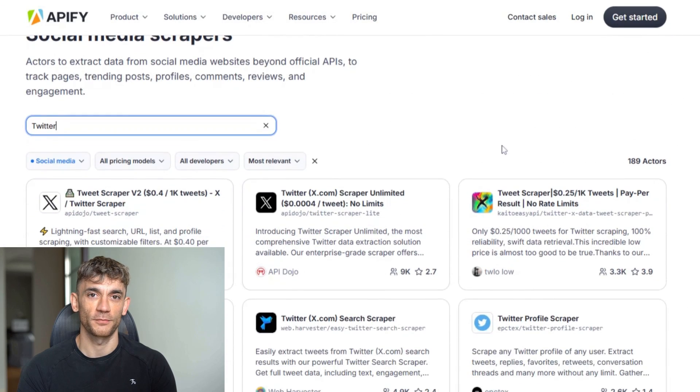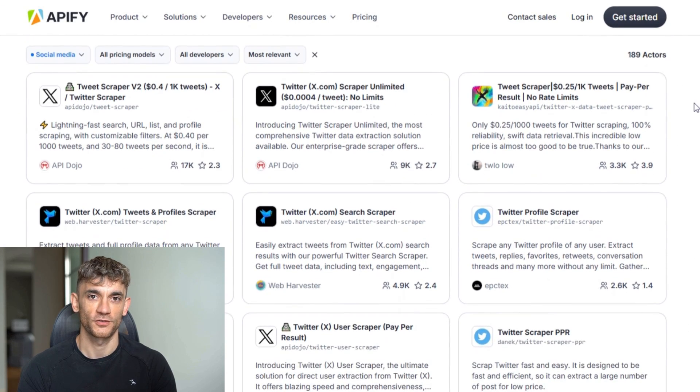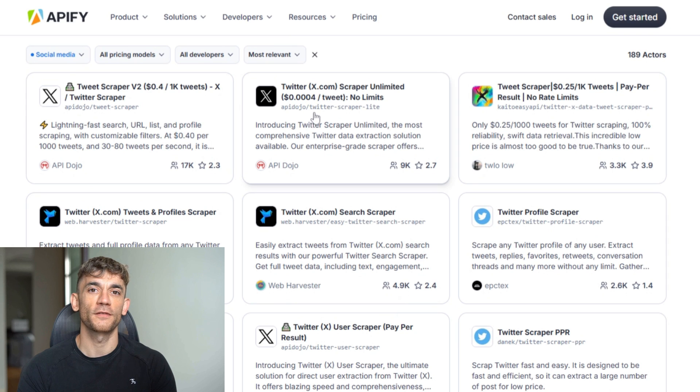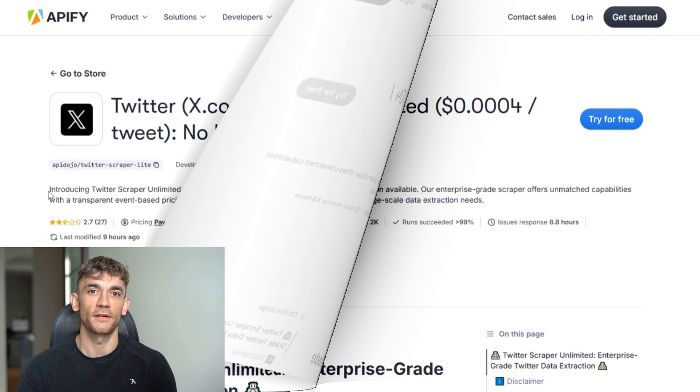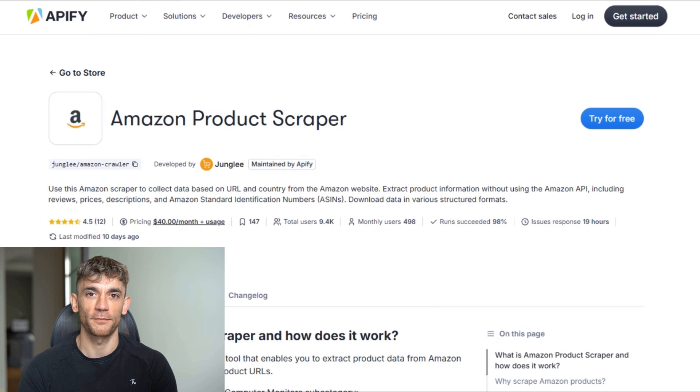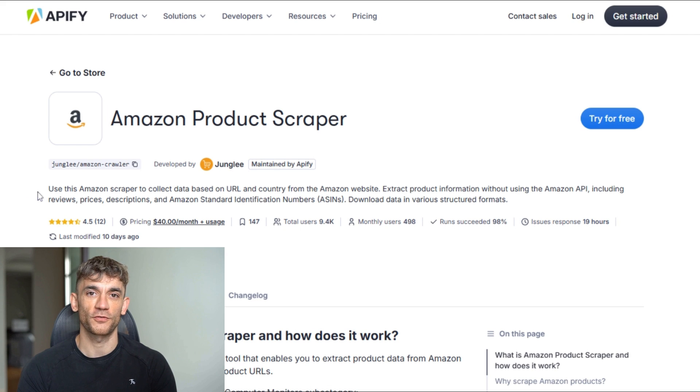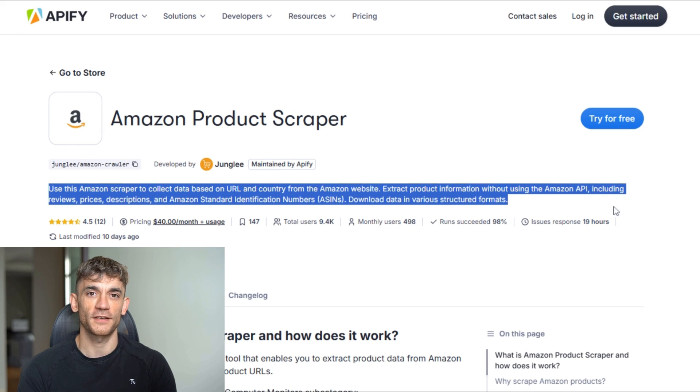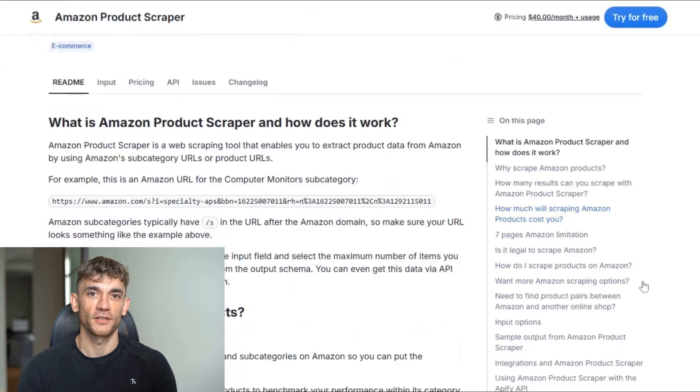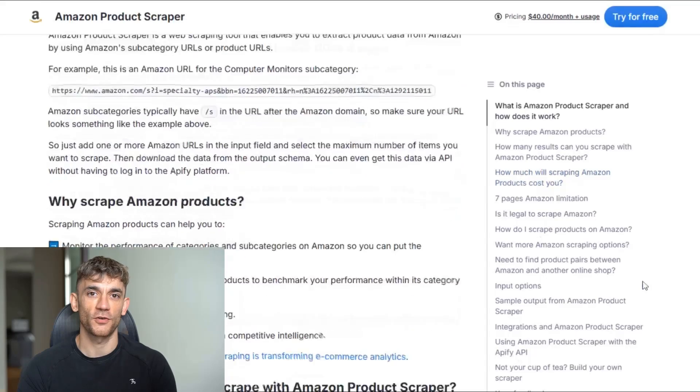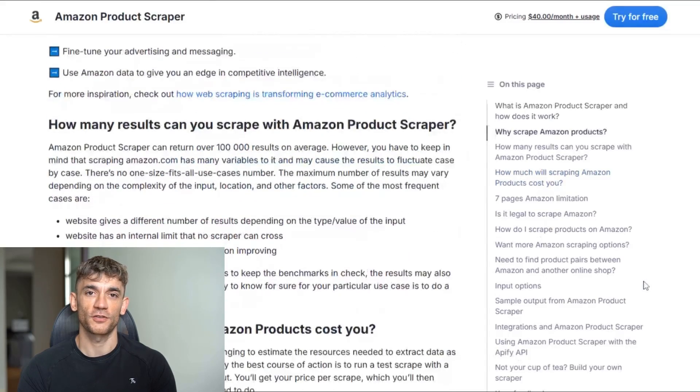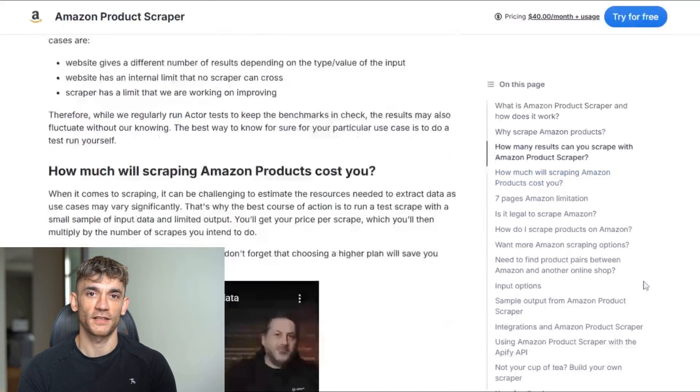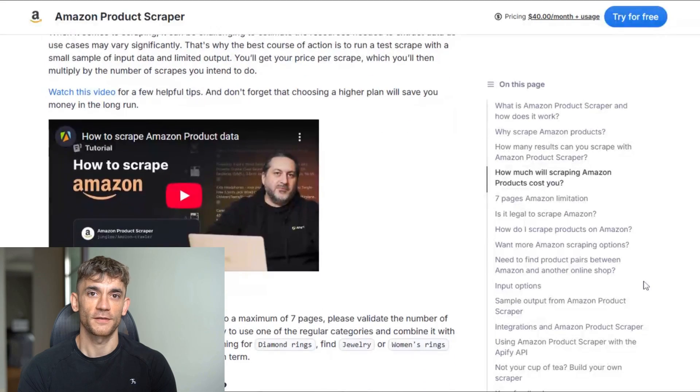They have Twitter scrapers that can pull tweets by keyword, user, or hashtag—great for finding people talking about your industry. They even have Amazon scrapers that can pull product reviews, seller information, or pricing data—perfect for competitive research. Each scraper comes with detailed documentation showing you exactly what data you can extract and how to configure it.